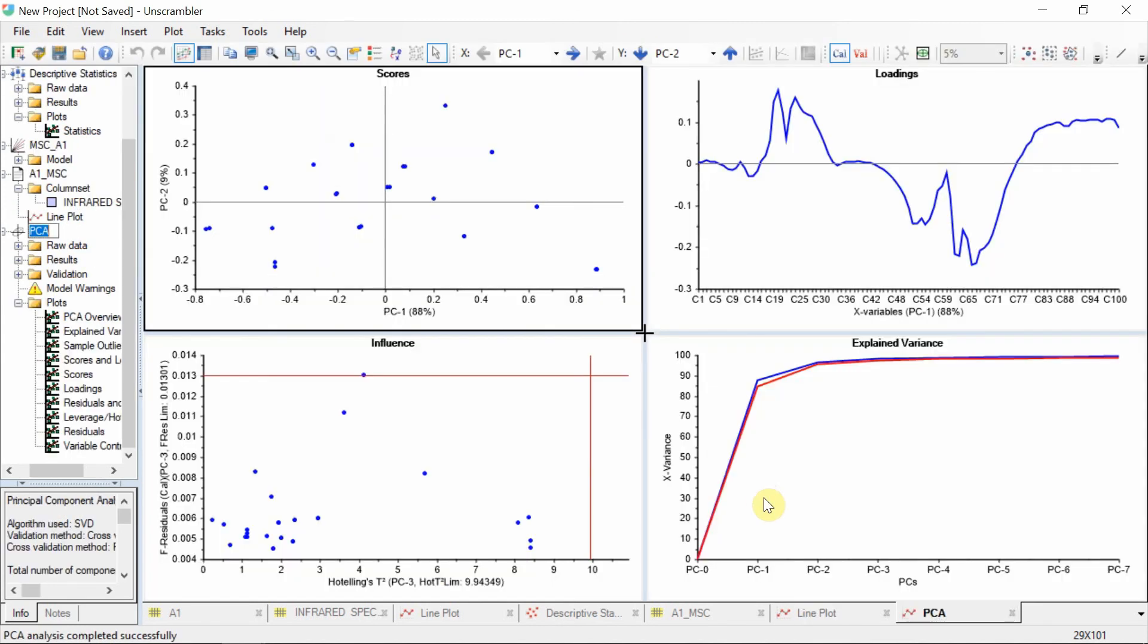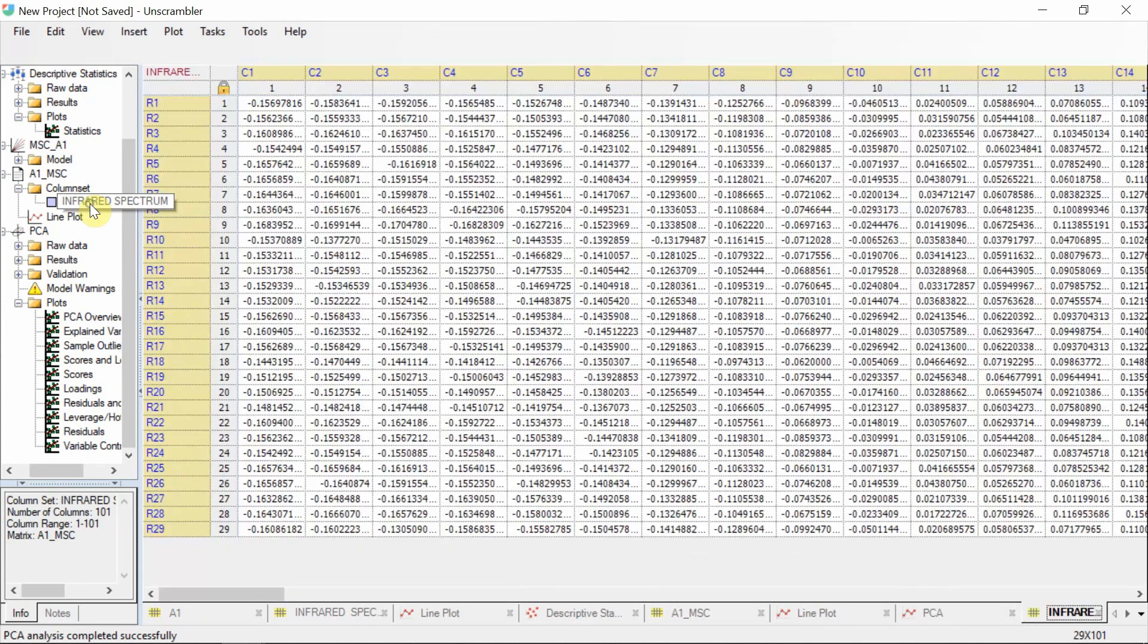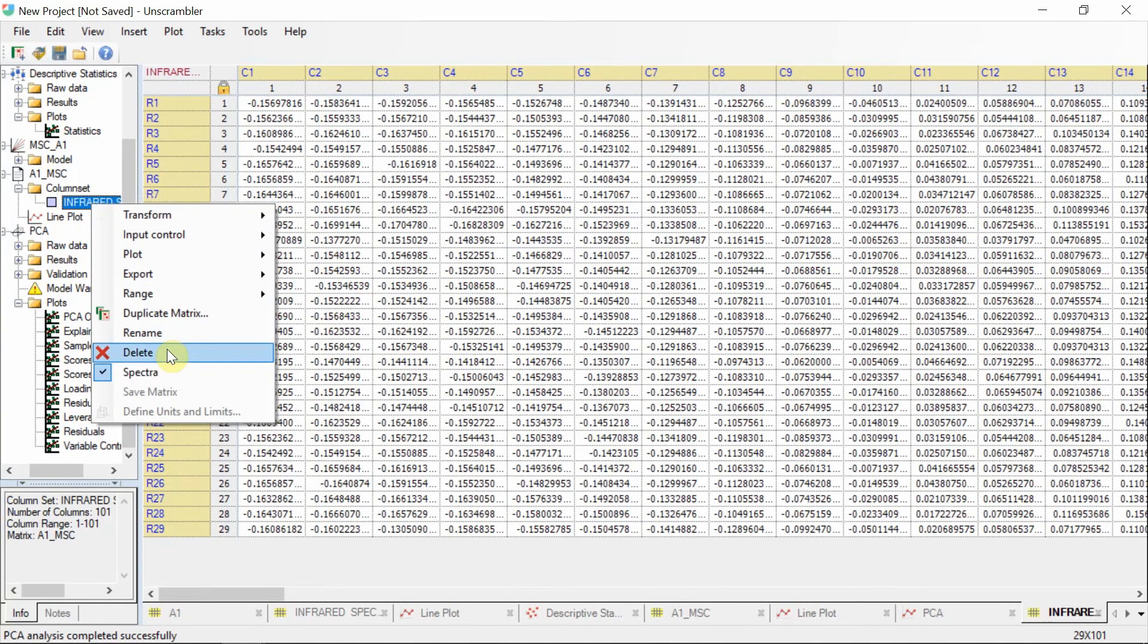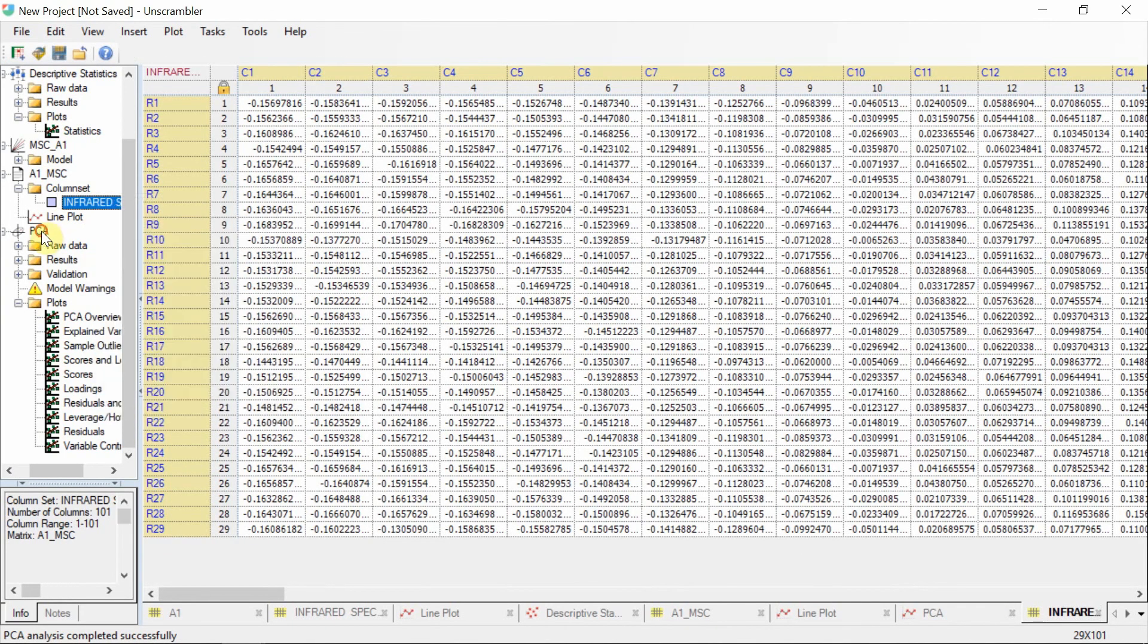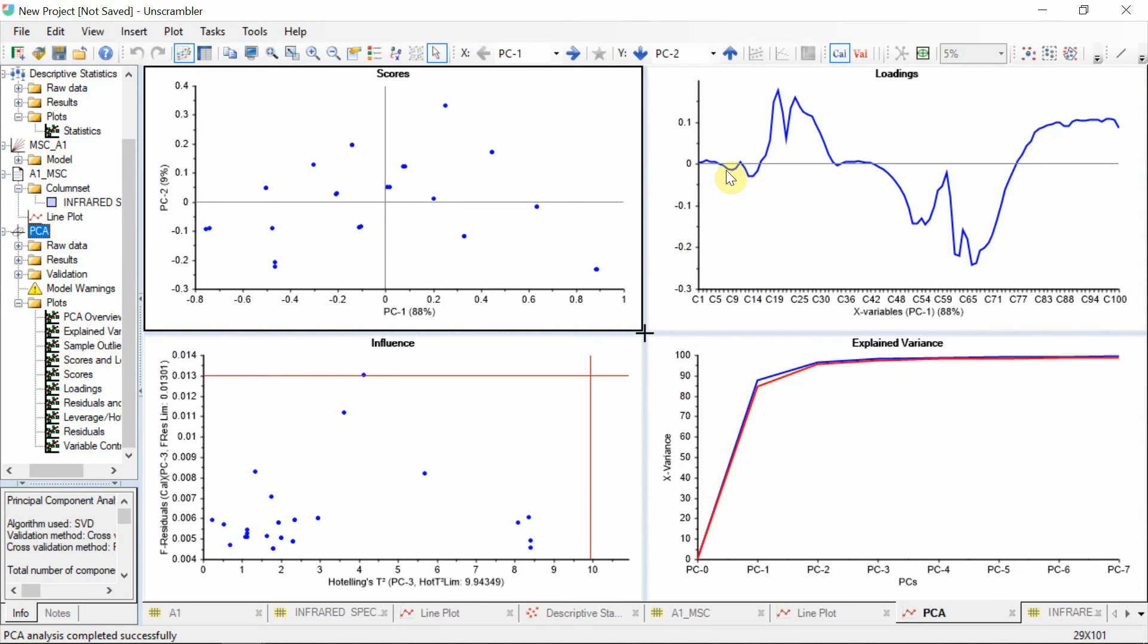Note that since we defined this data as spectral, the default view for the resulting variable plots, like the loadings plot, conserve the spectral shape.